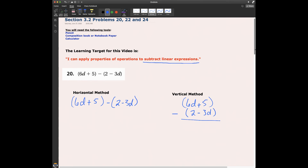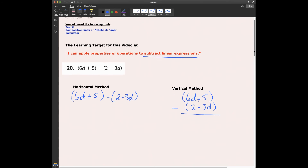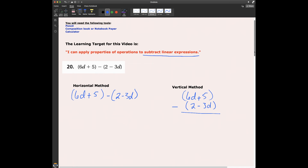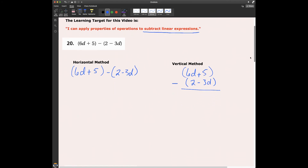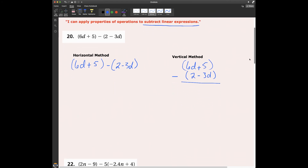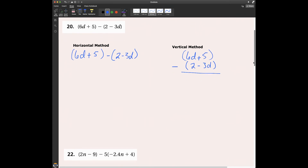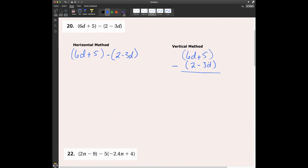I've made a couple videos where we've been adding linear expressions, and hopefully you looked at those and they were helpful. Today we're going to subtract them. I'm going to solve these problems using both the horizontal and vertical method. So let's go ahead and get started.